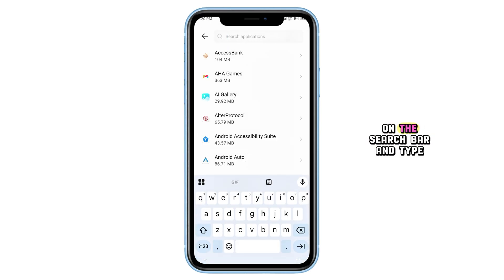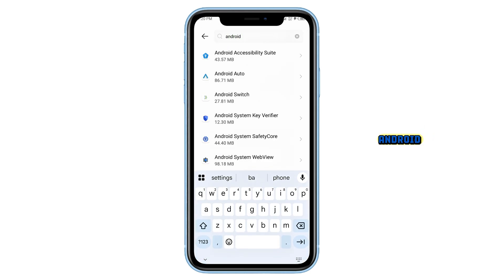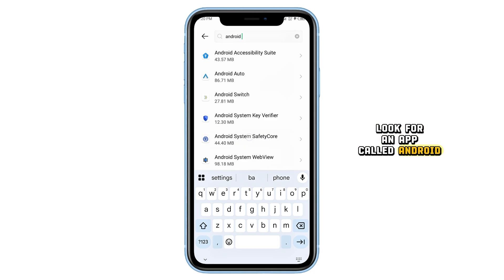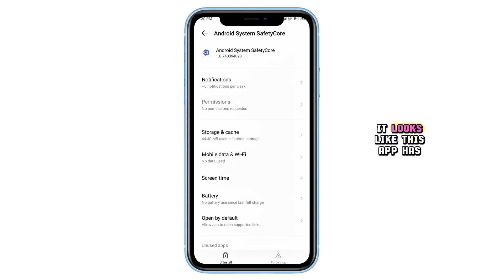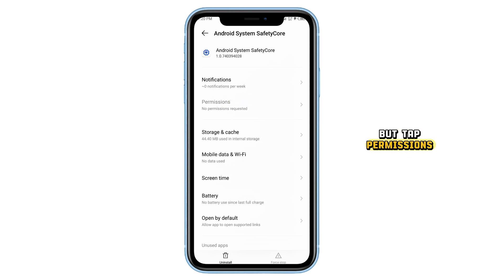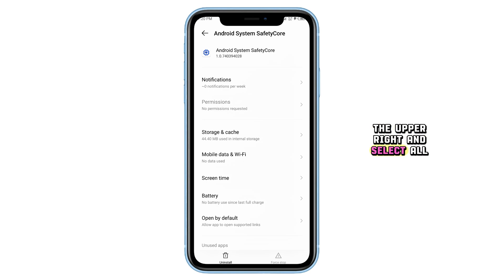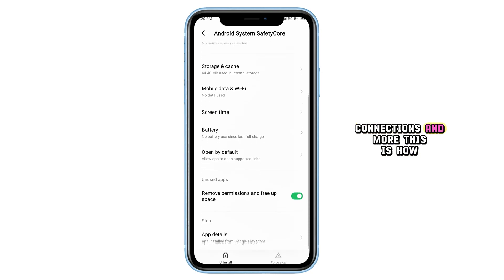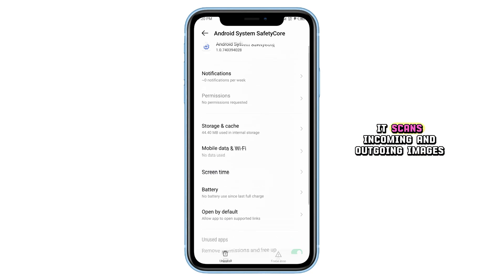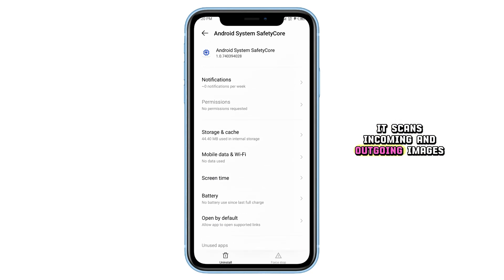Now tap on the search bar and type 'Android'. Look for an app called Android System Safety Core. Tap on it. At first glance, it looks like this app has no permissions — but tap Permissions, then tap the three dots in the upper right and select All Permissions. Here you'll see it has access to your network, view connections, and more. This is how it scans incoming and outgoing images.